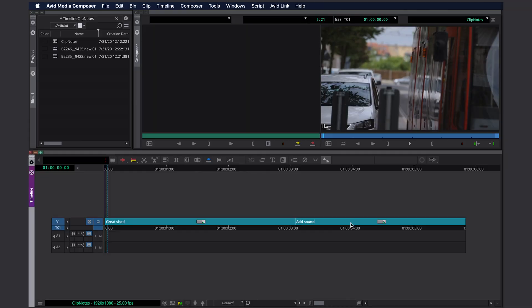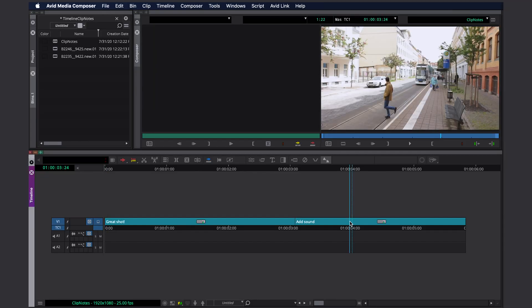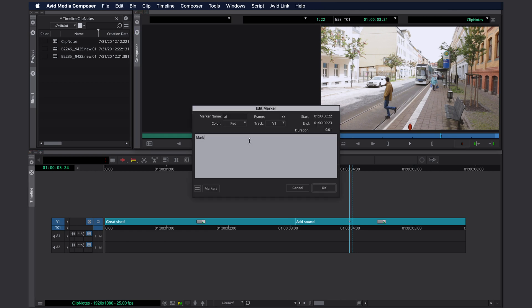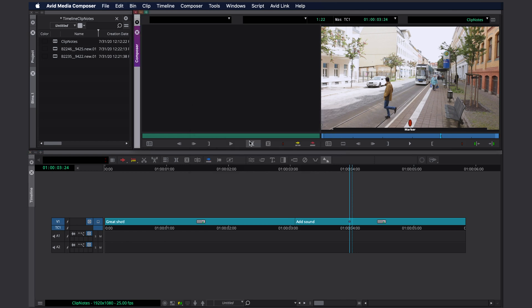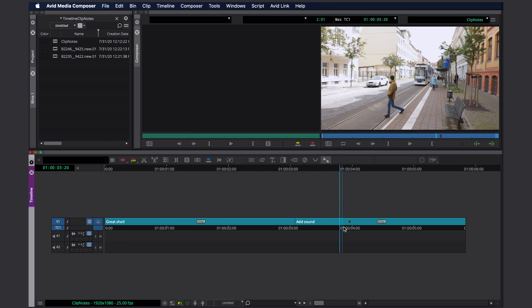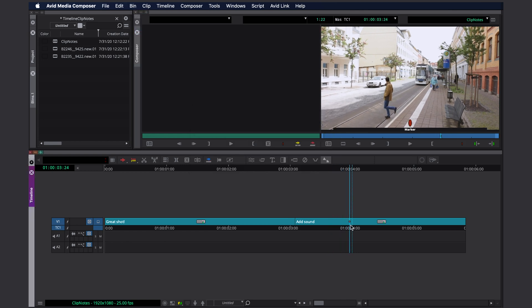What I like about clip notes is that you can actually read them in your timeline. Not like a marker. Let's create one really quick. Marker. Here you actually have to move a cursor on the marker in order to read it. The clip notes are constantly visible.